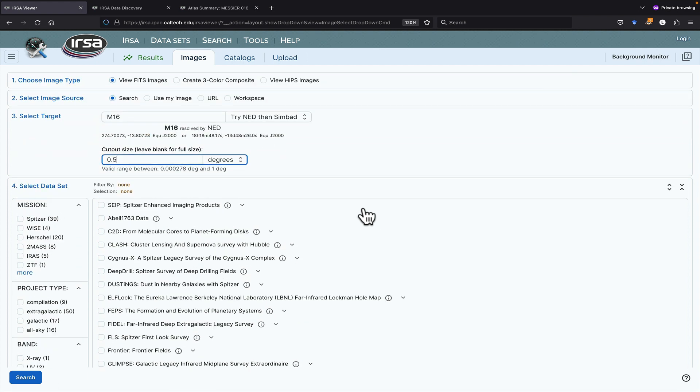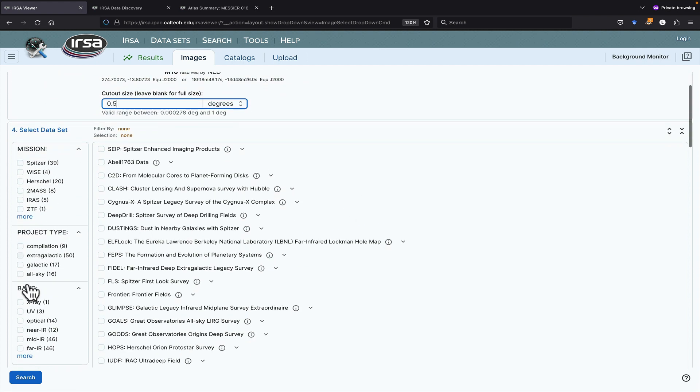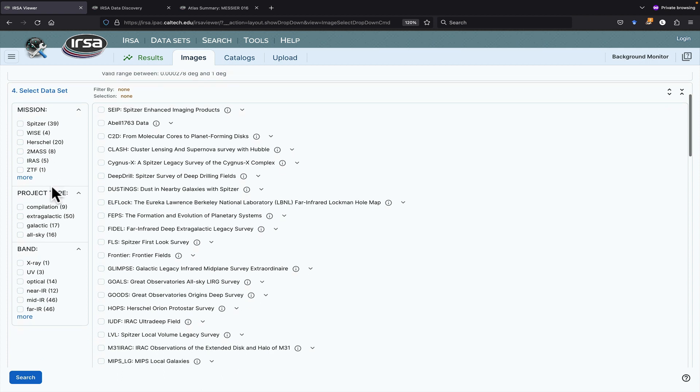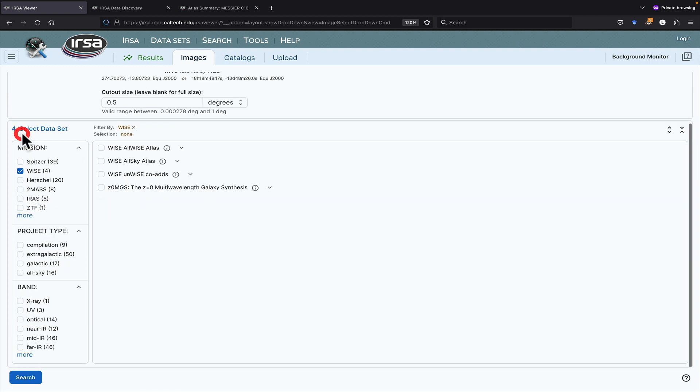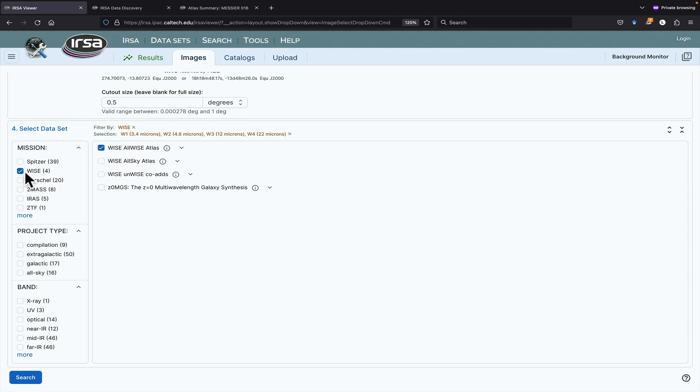It's most efficient to filter down this list by looking at the filters on the left. You can filter by mission, by project type, or by band. Let's look at mission. M16 was undoubtedly observed by WISE, because WISE is an all-sky survey. So, let's pick WISE, all WISE. We can keep picking additional images.